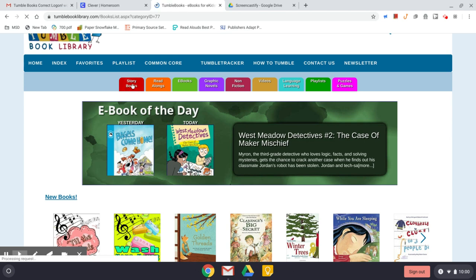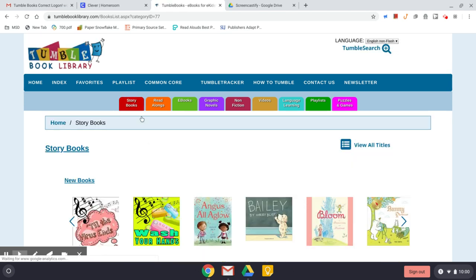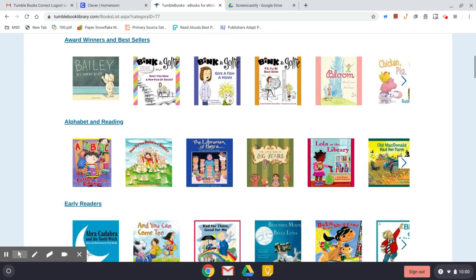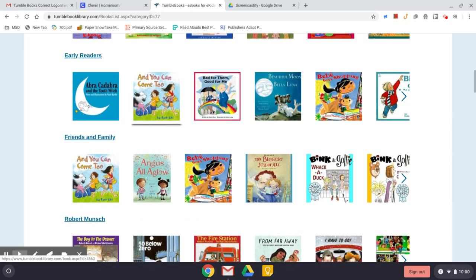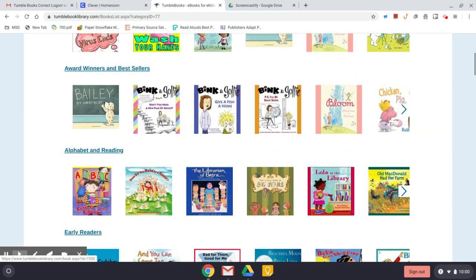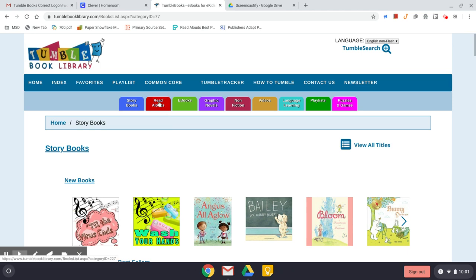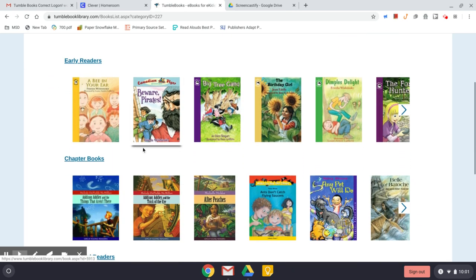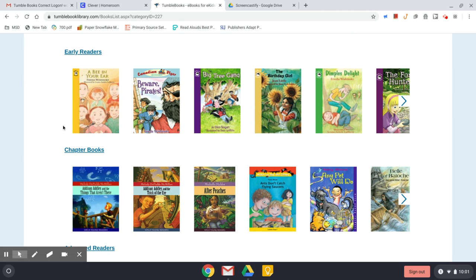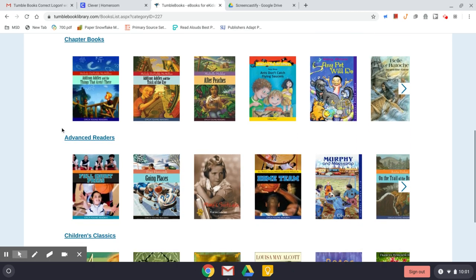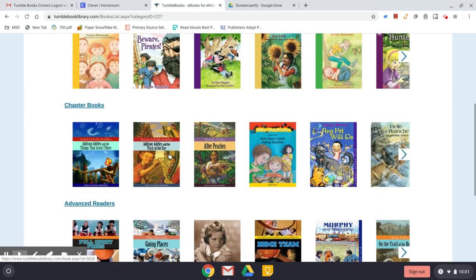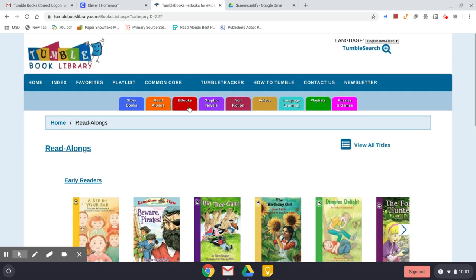There's a tab at the top for storybooks — these are your picture books, broken down into various categories as you scroll along the page. There is also a tab for read-alongs, which include early readers, chapter books, and advanced readers. These are books that will be read to you, like an audio book, but all online.